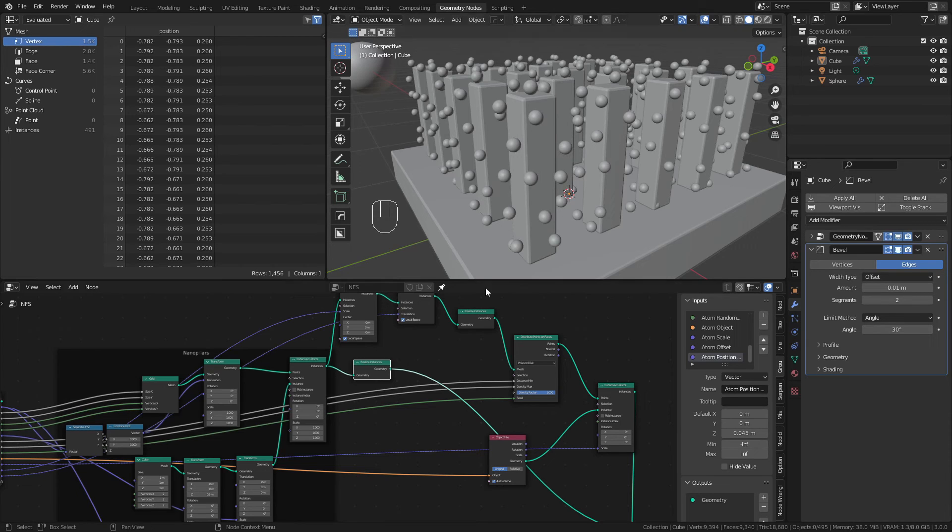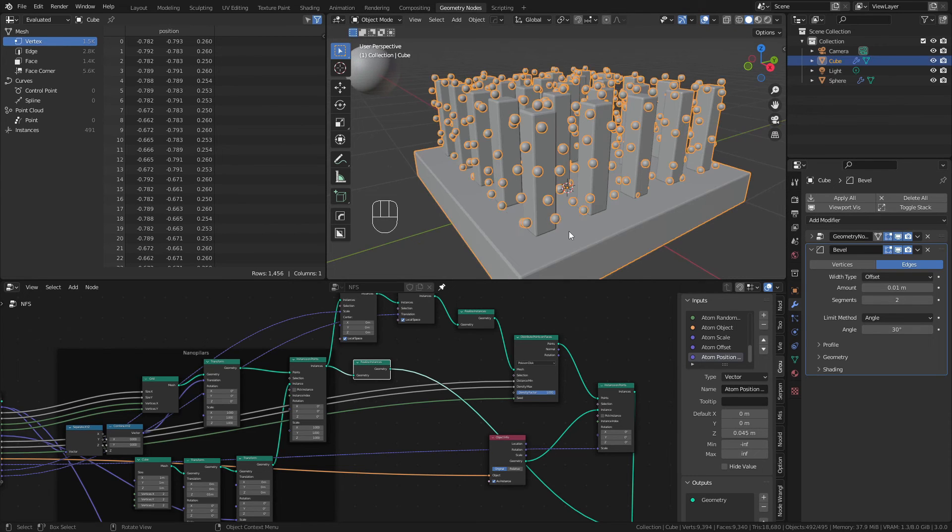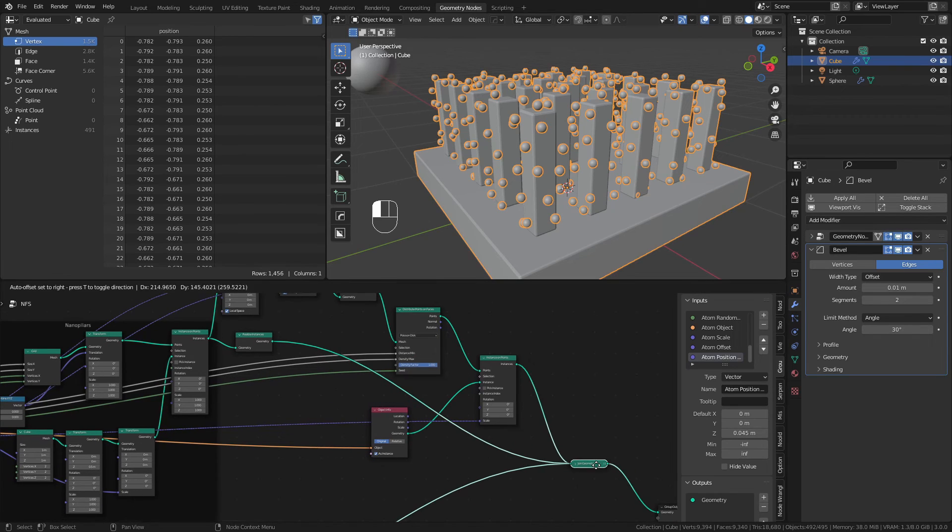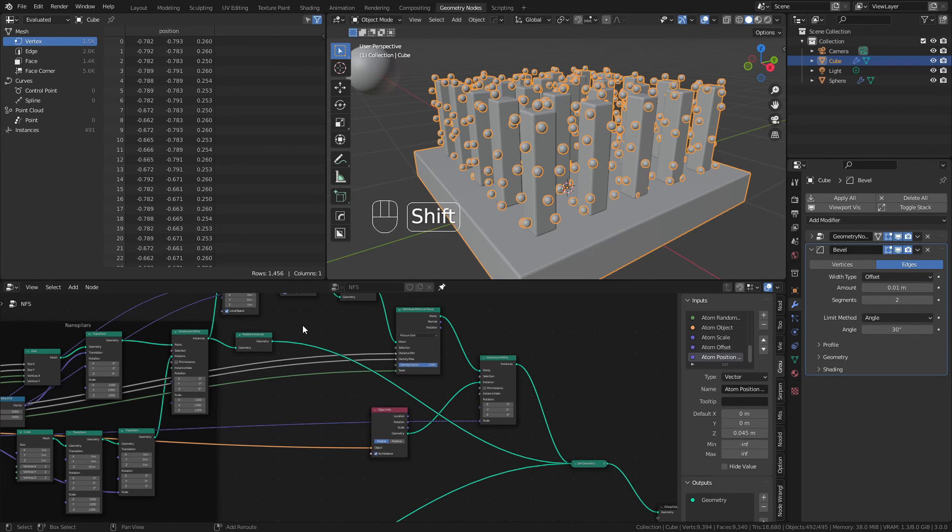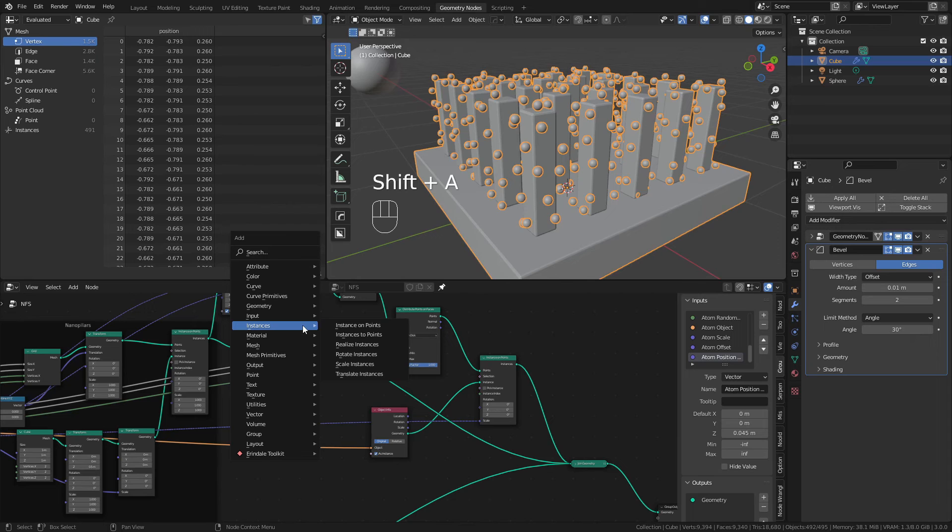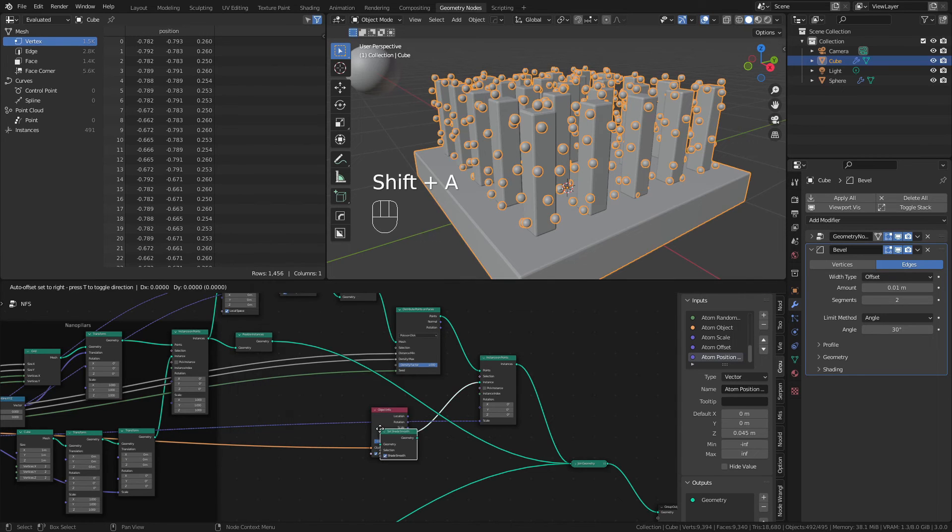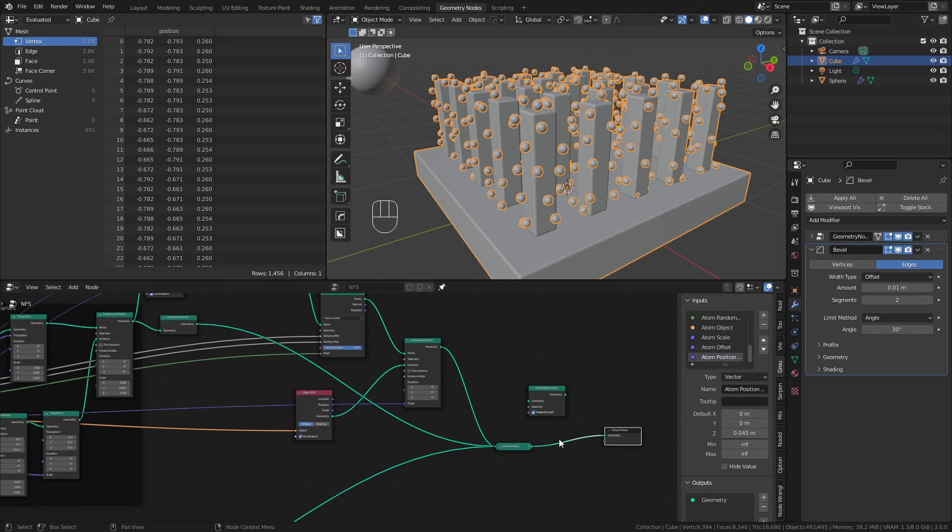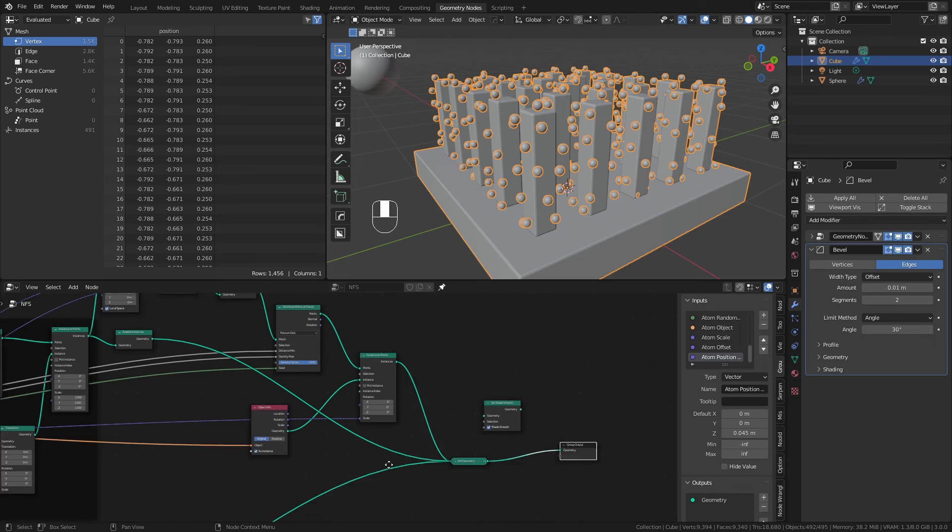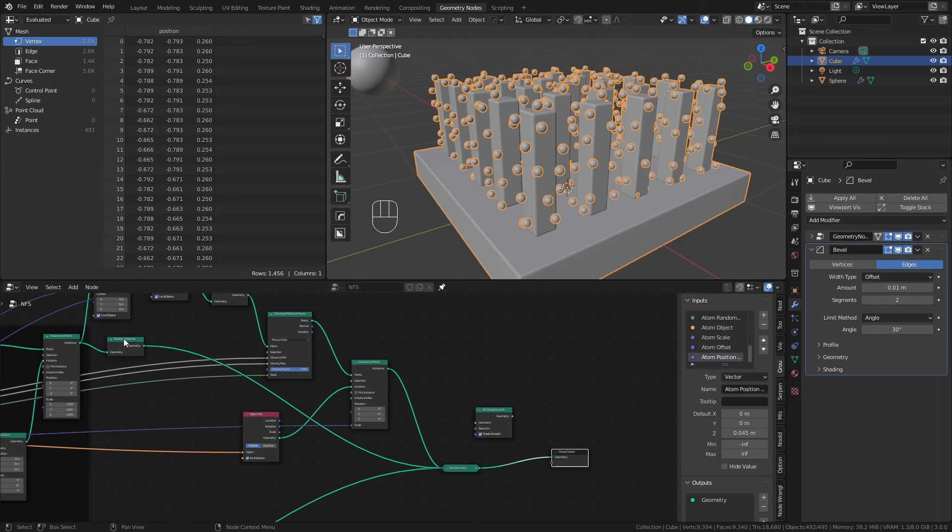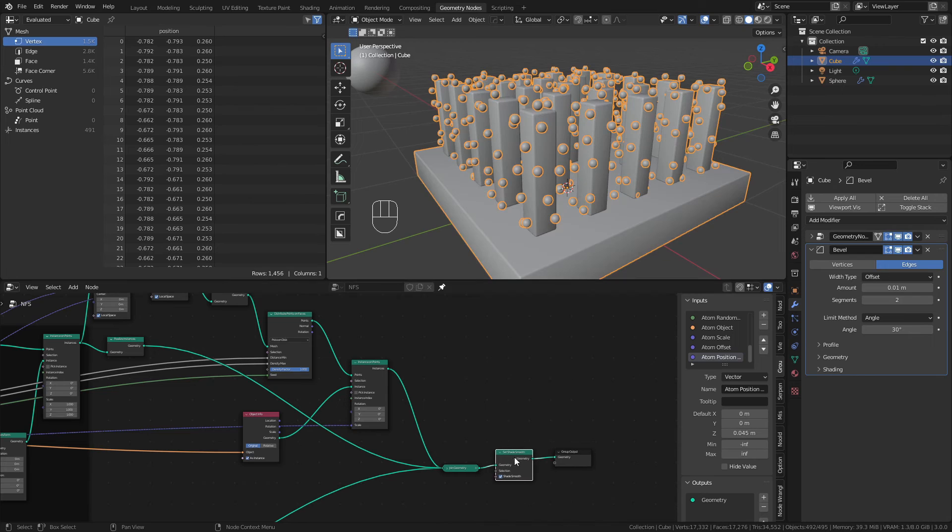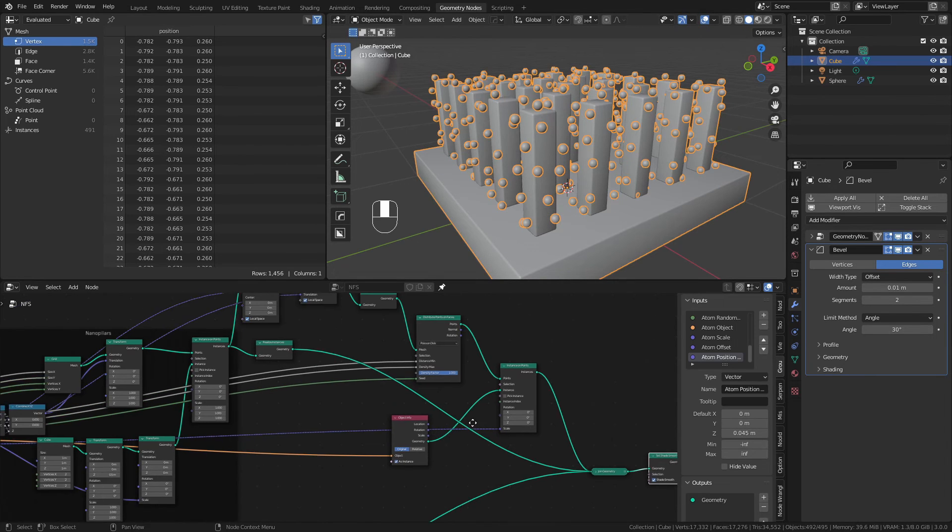The other thing you might notice is if I try and right click and shade smooth, nothing happens, and that's because I actually have to set shade smooth in the node network. So I can go ahead, shift A, come to mesh, set shade smooth, and in this case I would like everything to be smooth, so I'll simply add it after the join geometry. If I only wanted one component, such as the substrate down here or the upper component up here with just the pillars to be smooth, I would simply place it there. But in this case we'll add it right there, and now everything has been set to shade smooth.